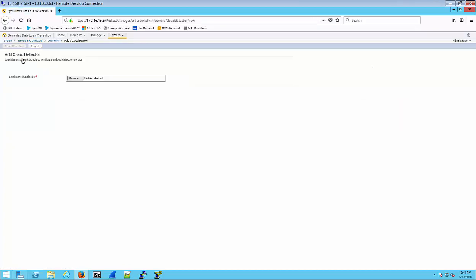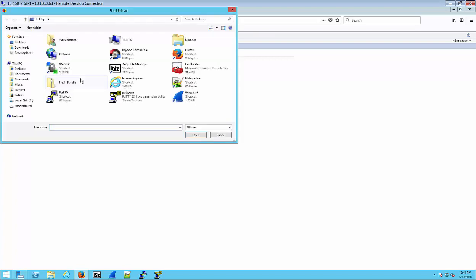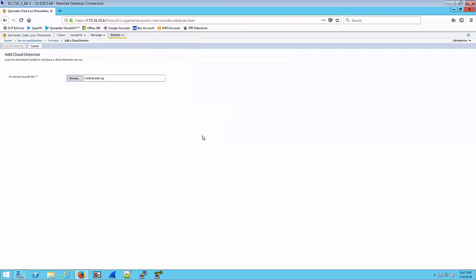Now from the Add Cloud Detector window, click Browse. Locate your bundle and then click on Open to finish the import. Once the import completes, you're going to notice a Detector Description window, and in that description window is a Detector ID.